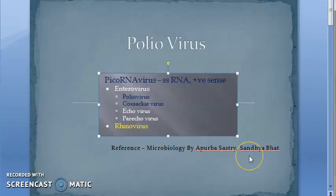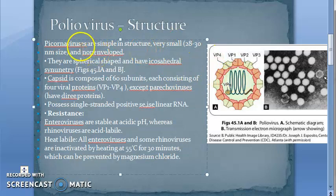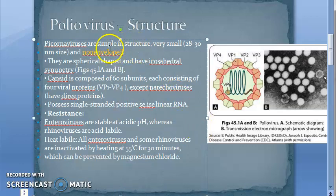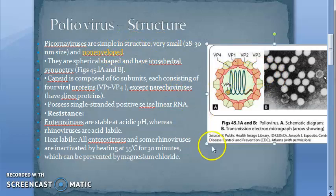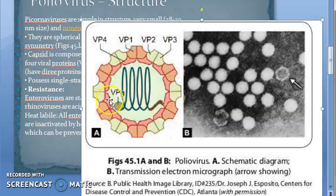The structure of poliovirus is important for exams. They are very small and non-enveloped — that word is very important. Looking at the structure diagram: there is single-stranded RNA at the center, surrounded by a capsid. There is no envelope, so it is non-enveloped.